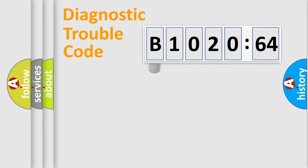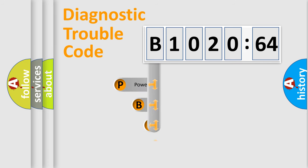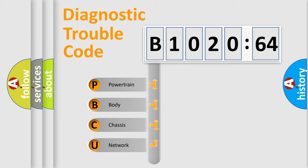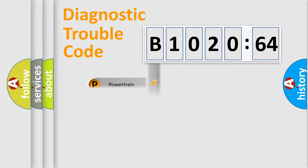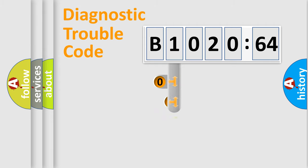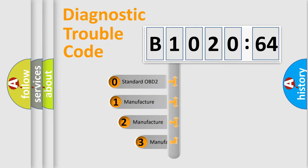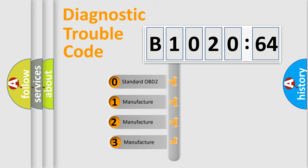First, let's look at the history of diagnostic fault code composition according to the OBD2 protocol, which is unified for all automakers since 2000. We divide the electric system of automobile into four basic units: Powertrain, Body, Chassis, and Network. This distribution is defined in the first character code.